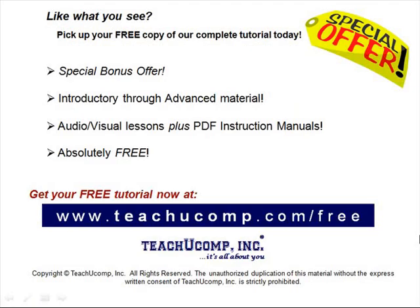Like what you see? Pick up your free copy of the complete tutorial at www.teachucomp.com forward slash free.